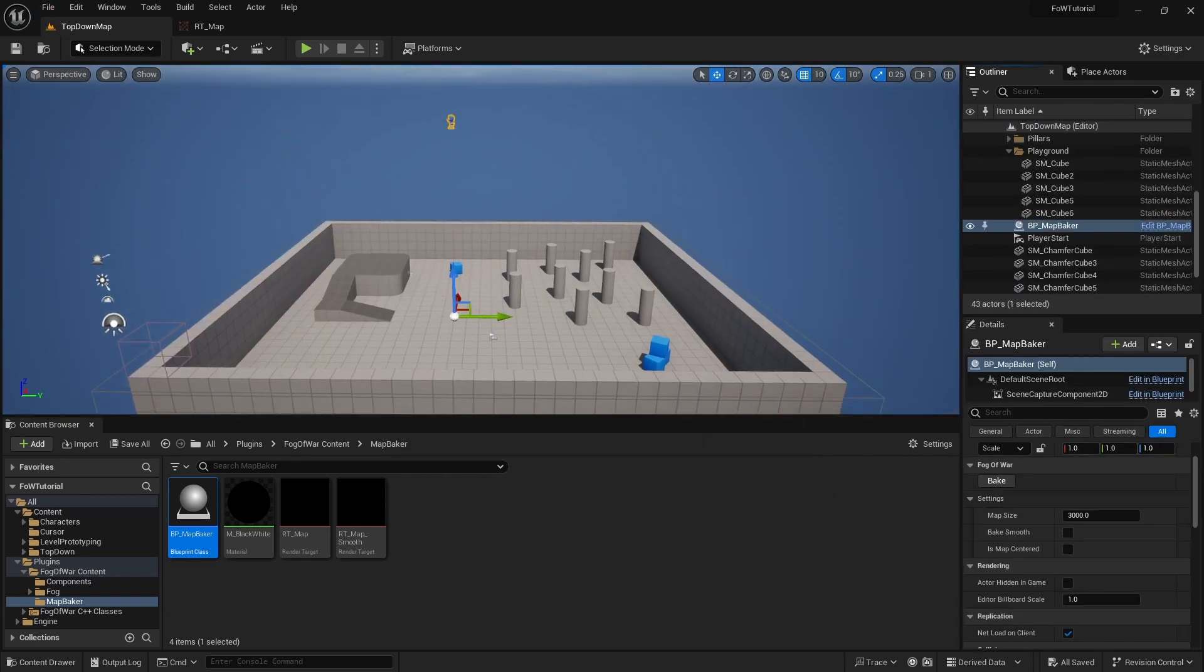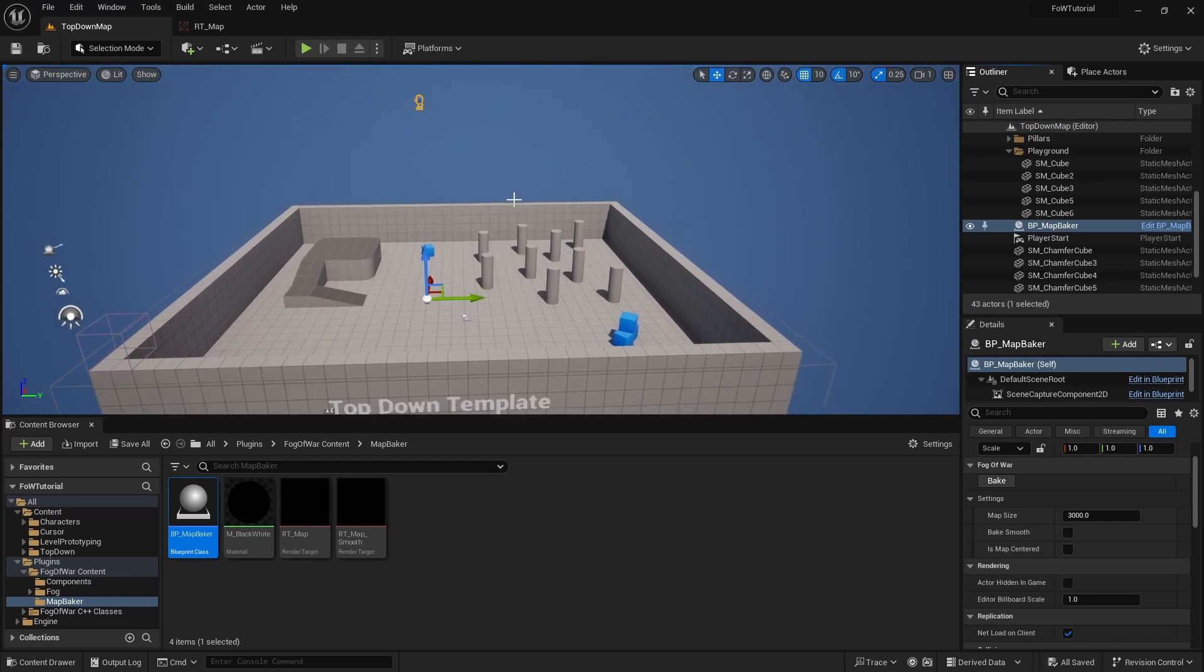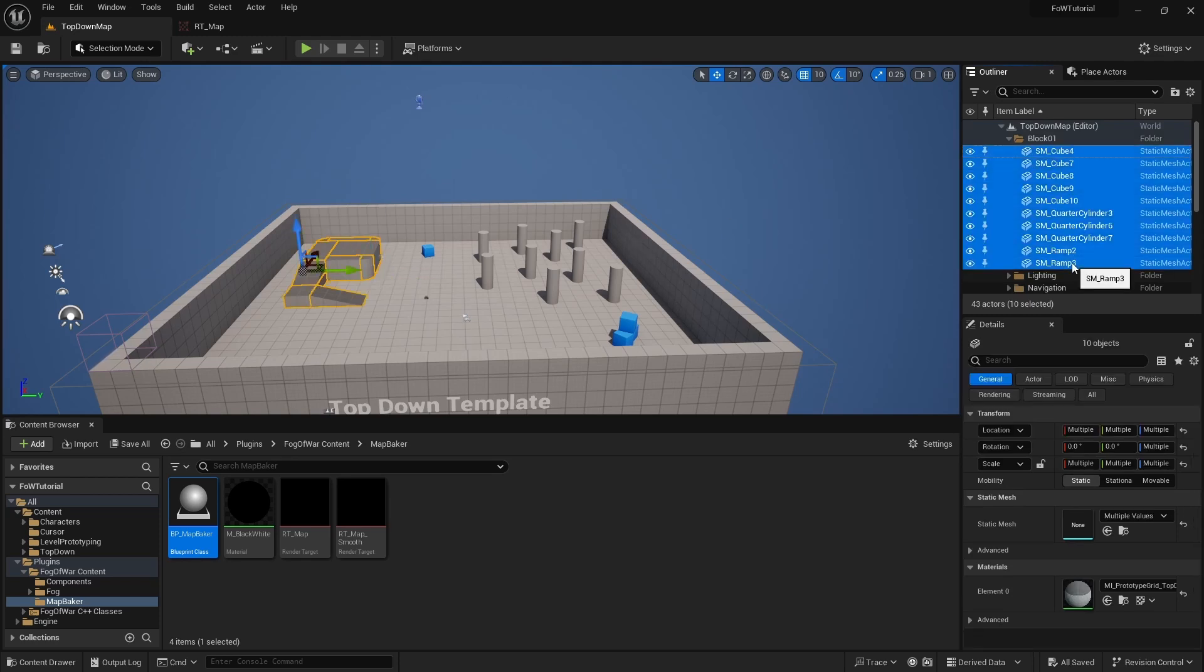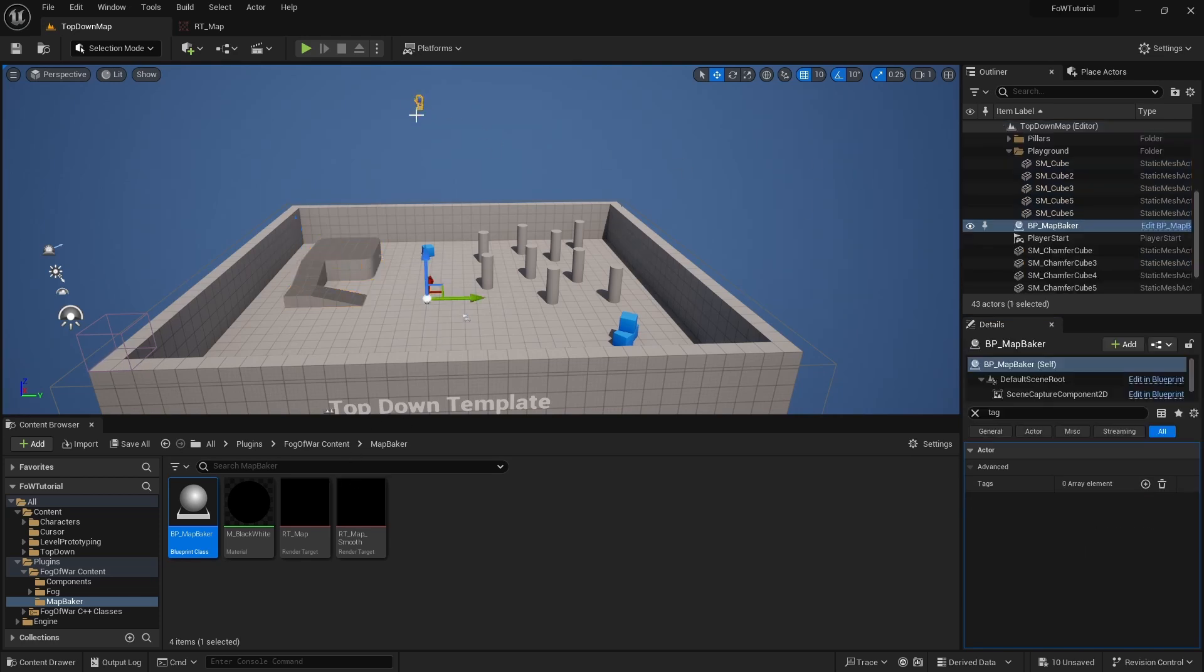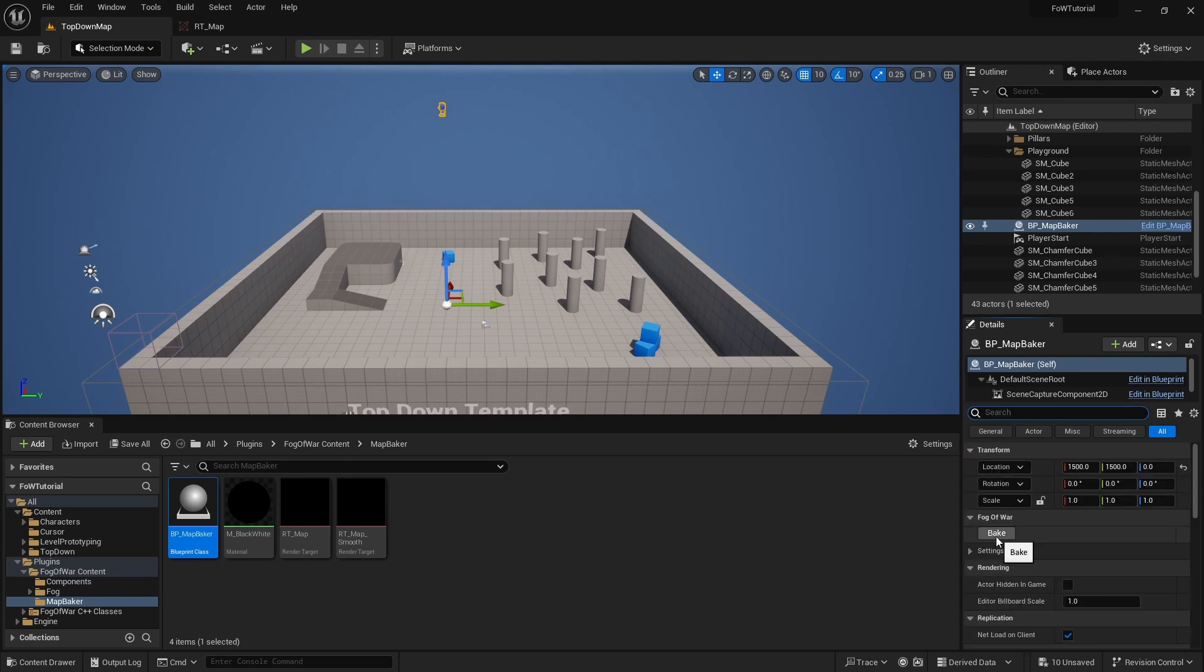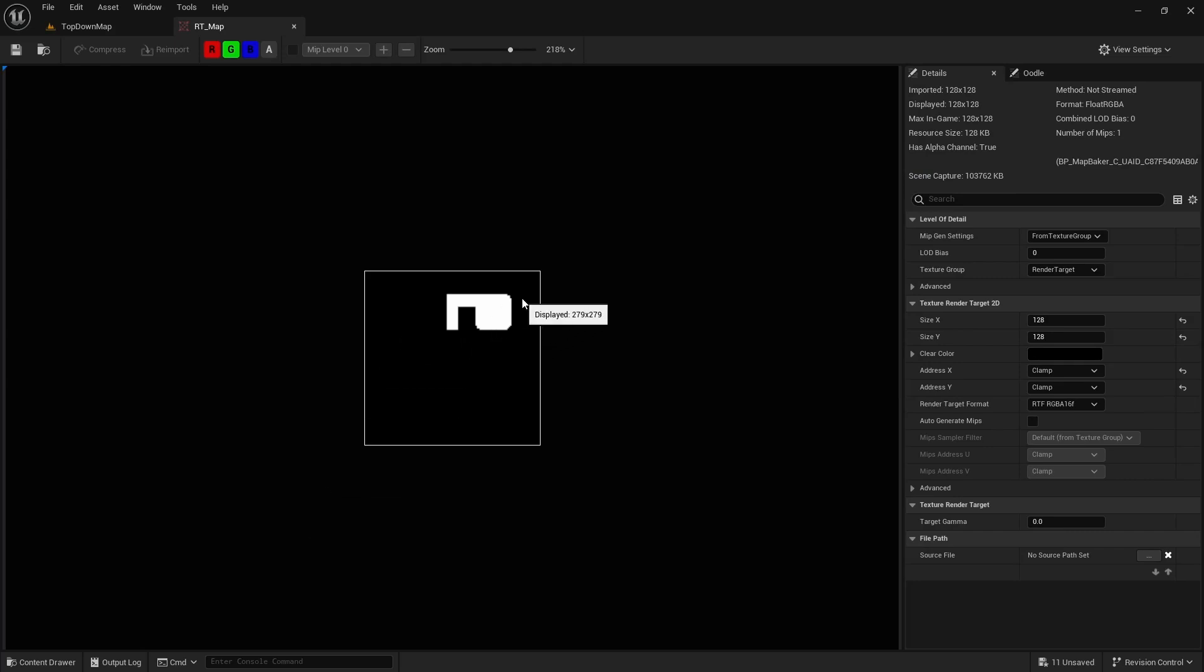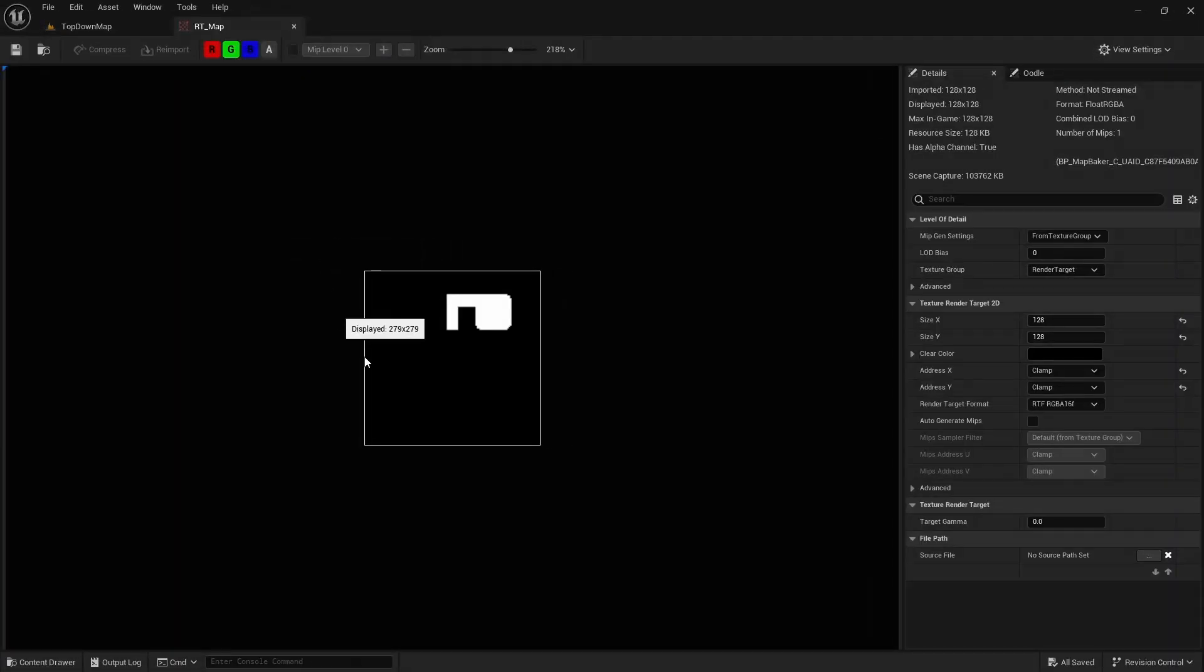We will go back to our top down map. And now that we have our camera in the correct location, we need to tell it what are all our floors. So in this case, we will take these dark gray meshes, select all of them, search for their tags. Here, we will add a floor tag, all capital letters. Now if we select again our map baker, we clear up this, and we press bake, if we open the RT map, we will see that we now bake our texture, which says that these are our floors in the white, and only this part of the map can receive light.